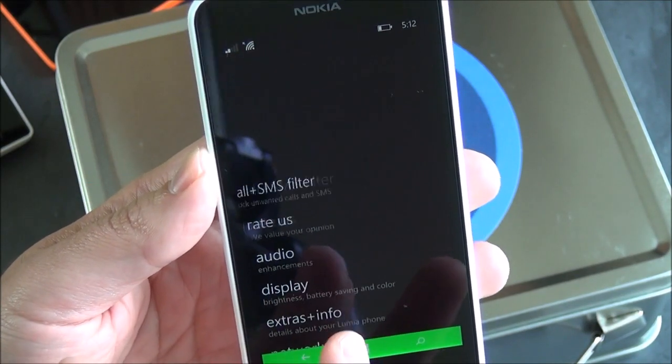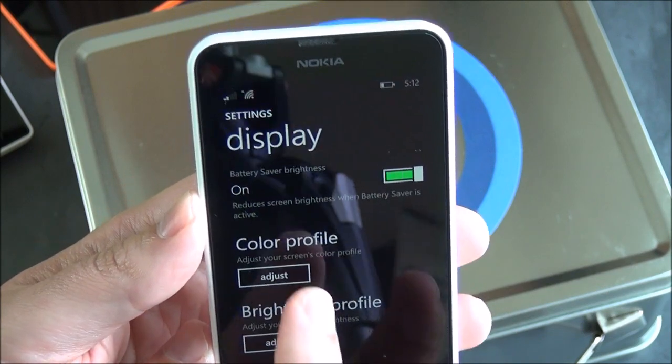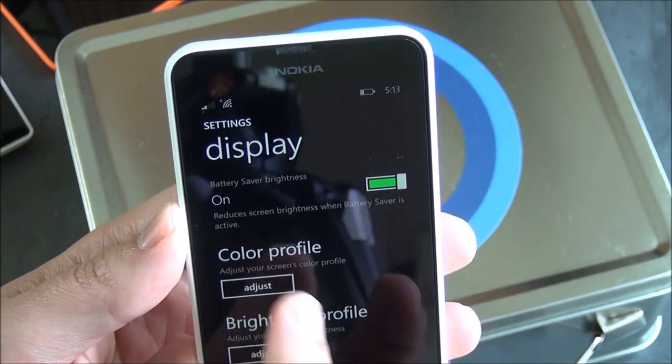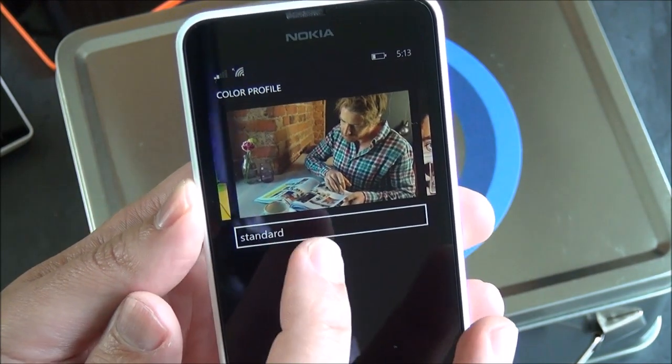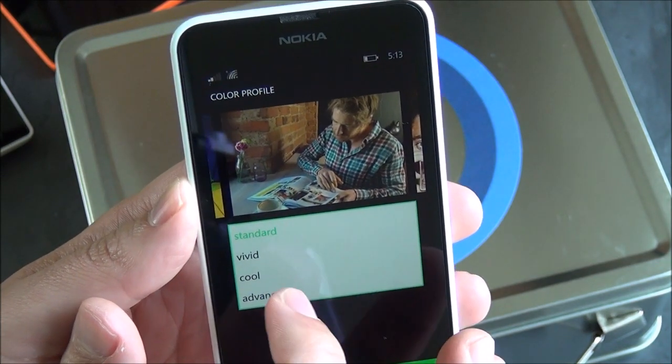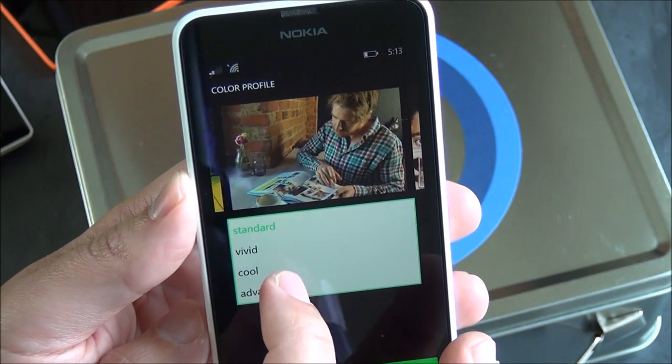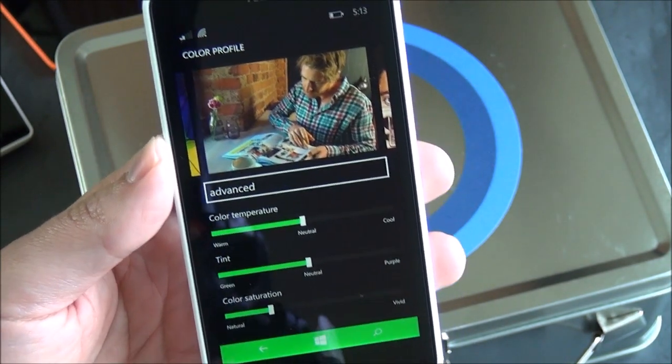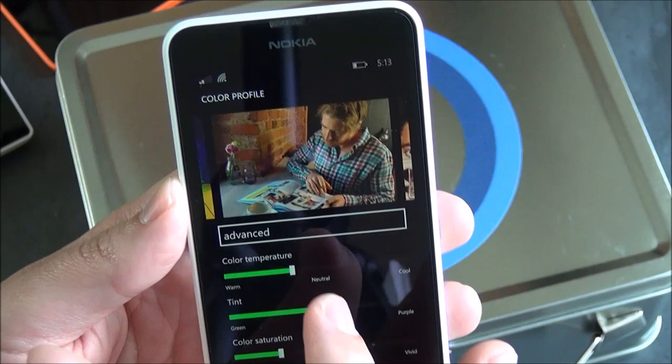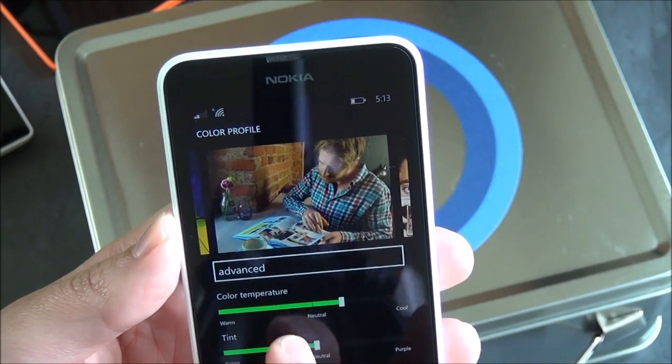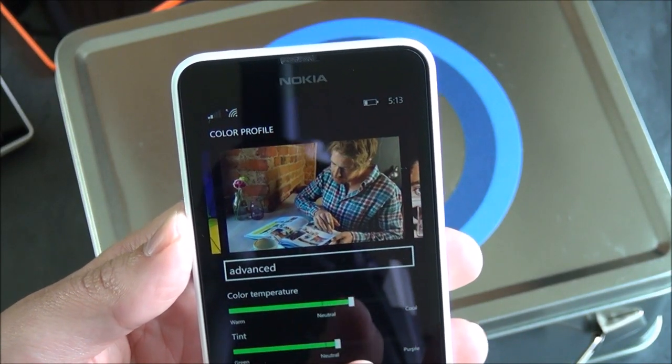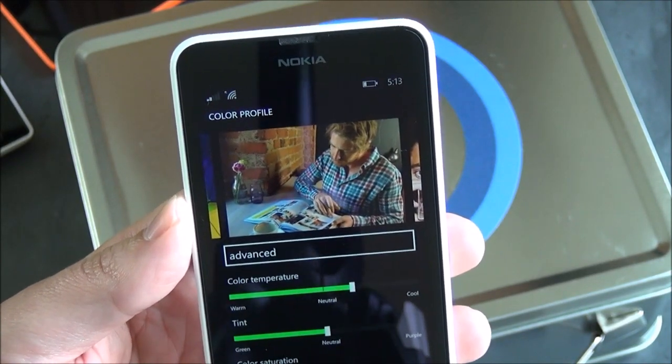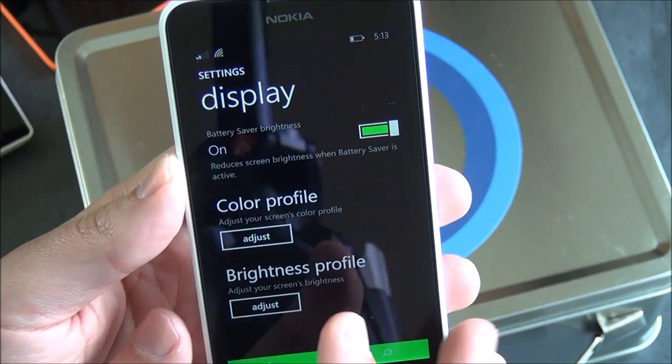Going to display. You do have two choices here for color profile. So you can set how you want that to look, including standard, vivid, cool, and advanced. Advanced basically gives you the slider so you can adjust your color that way. So it basically allows you to adjust the color profile to how you like it, which is kind of actually a nice feature.